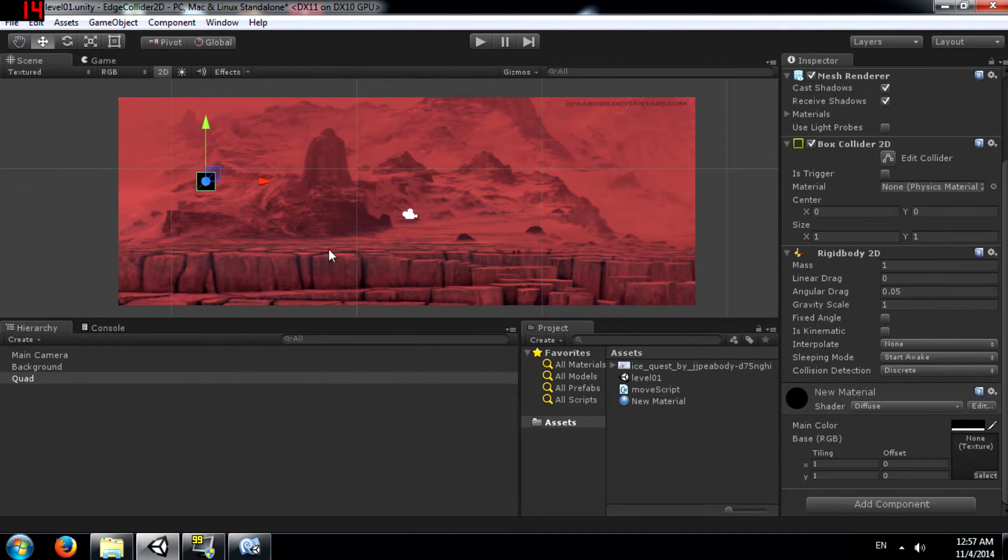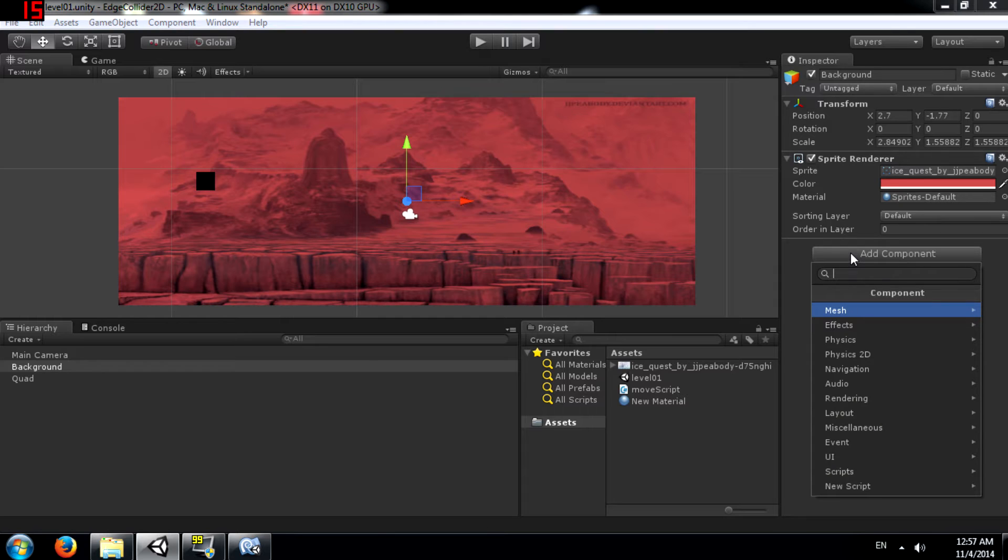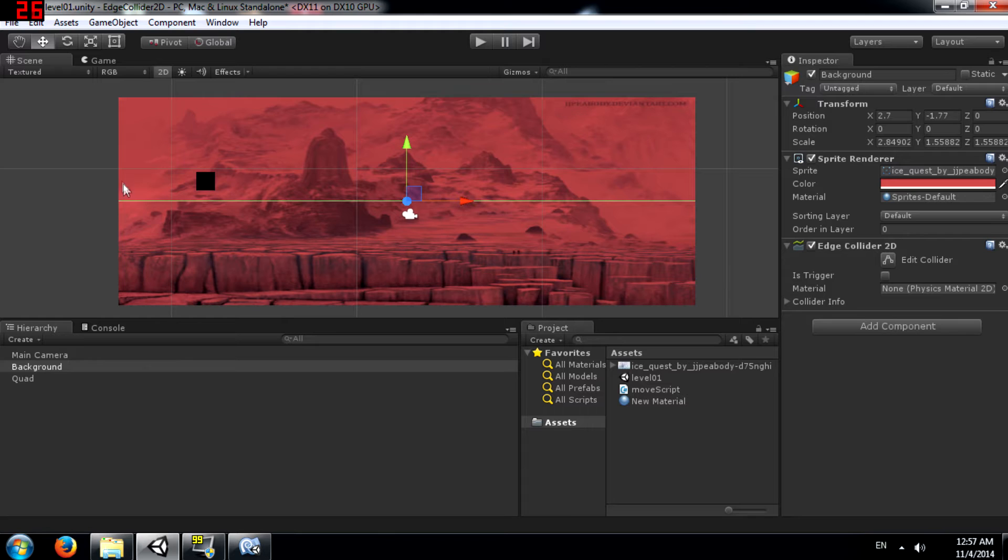Okay so the first thing we are going to do is add an Edge Collider 2D component to our background. To do this you click Add Component, Physics 2D and Edge Collider 2D. This line here is the collider.